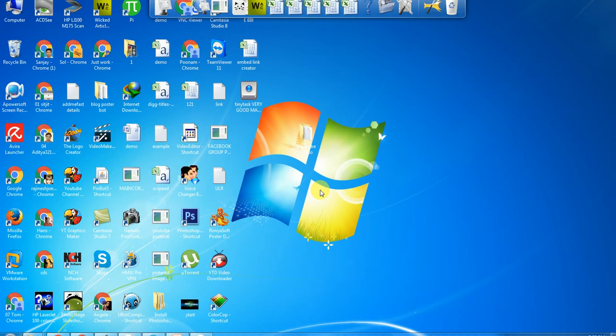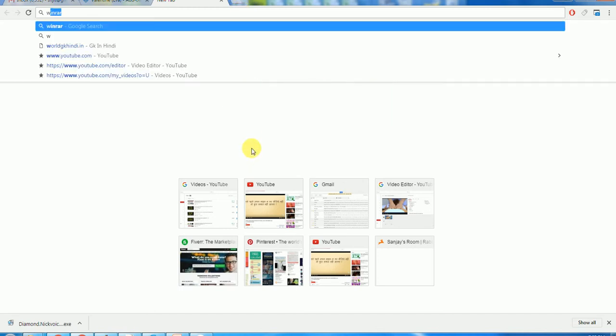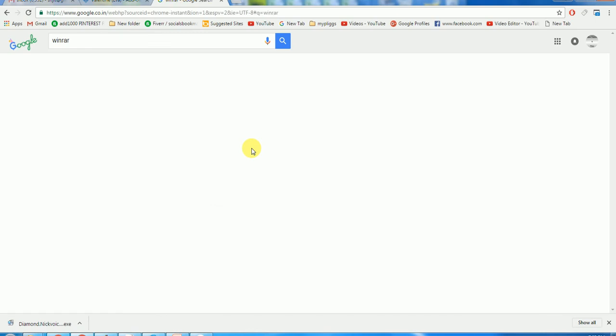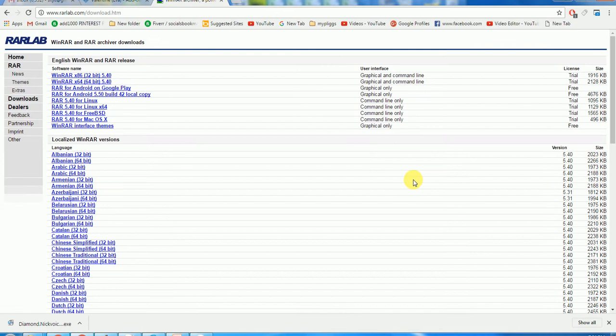First of all, I need to make it a zip file. Before I start doing this, I want to show you where you can download the free software. The name of the software is WinRAR. This is a very good, very reputable software.